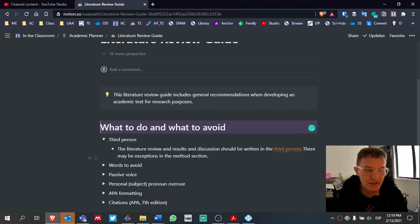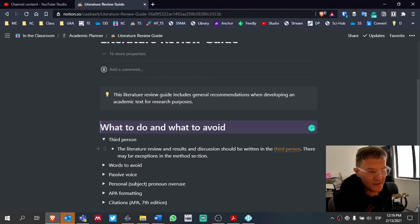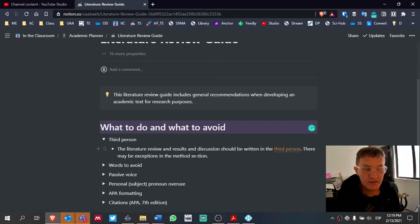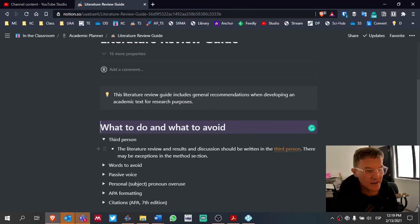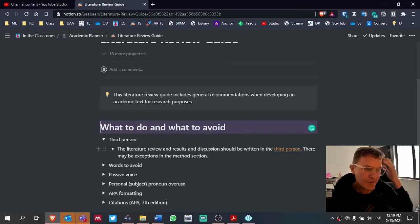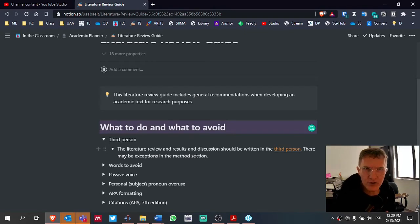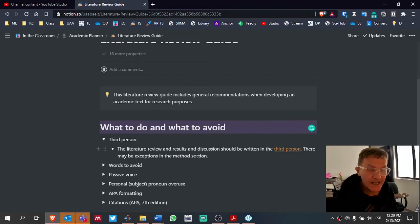The first thing listed here is to try to write your literature review in the third person. We don't want to use personal pronouns — you, I, or we — we want to limit the discussion to the third person. The literature review, results, and discussion should be in the third person. There might be some exceptions in the results and discussion, but certainly for the literature review, please stay in the third person.